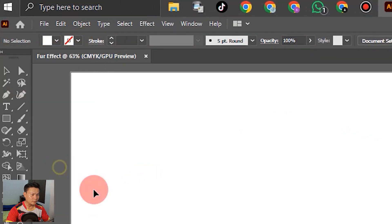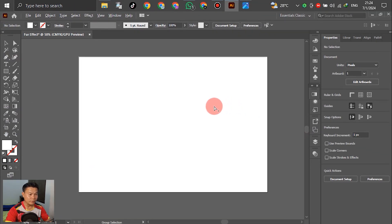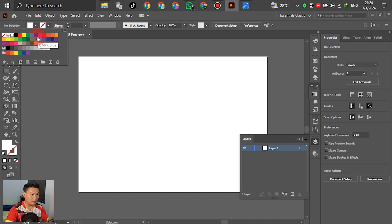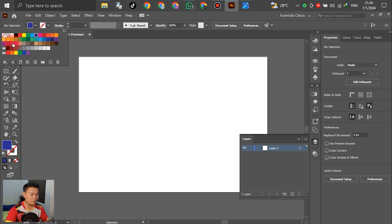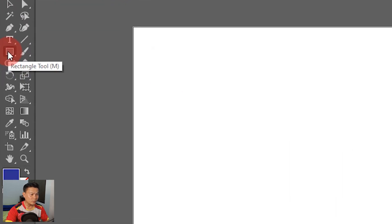In the stroke, select none. Before we create the next step, we have to create a layer and create a black background here. Go to the layer and then select it. For the color, you can choose any color — not just blue, you can select pink, red, yellow, or other things.